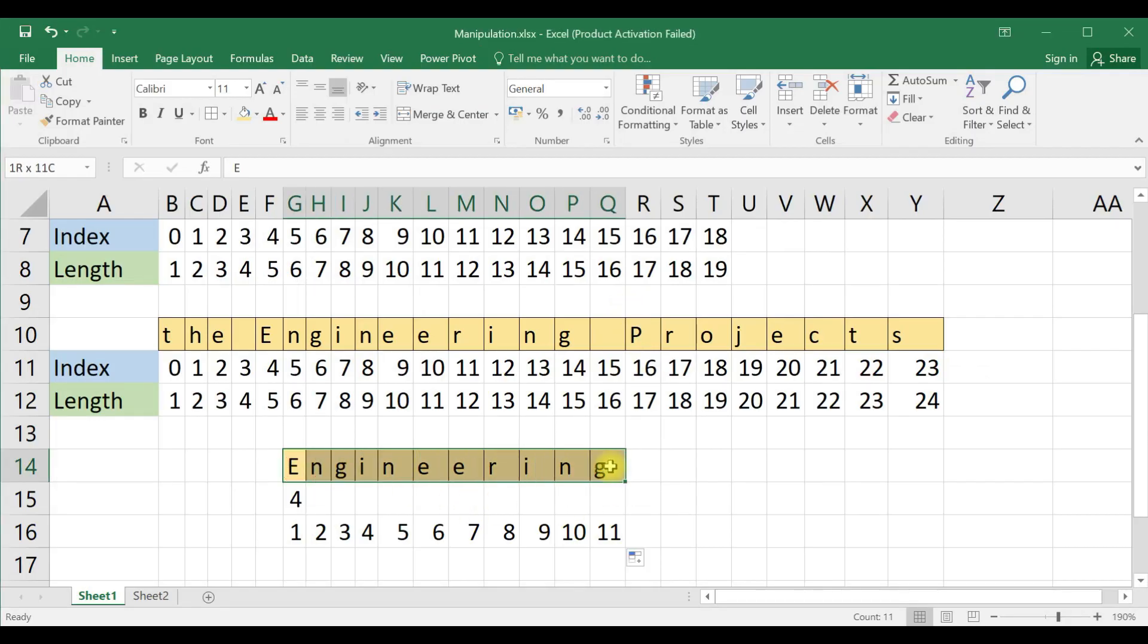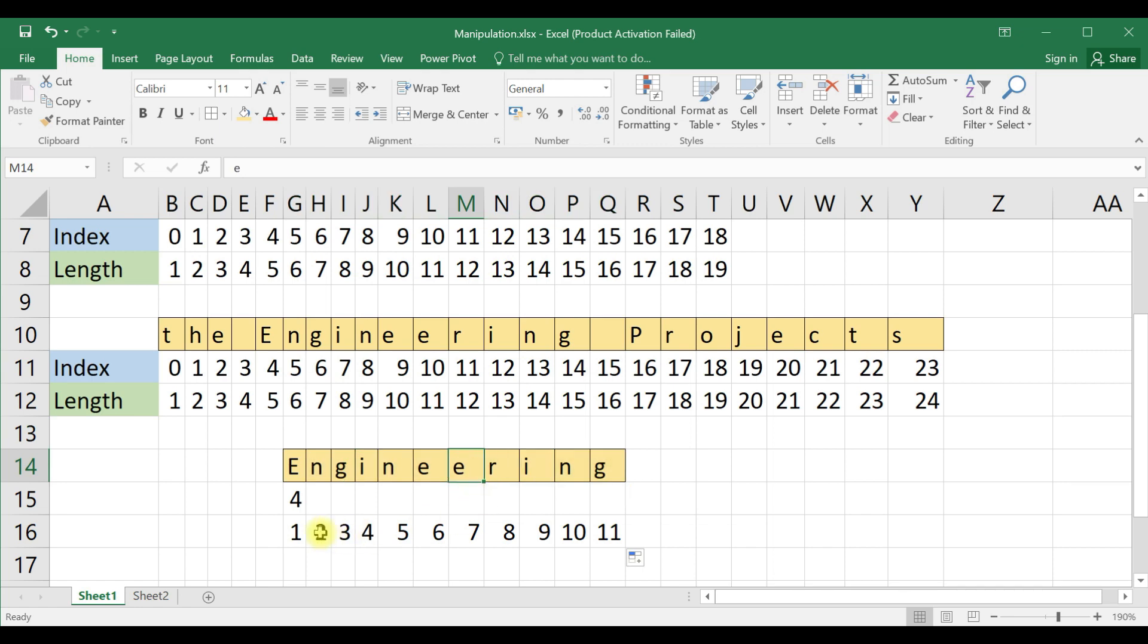Now it will display the value 'engine', eight. I will run now. Now it is displaying 'engineer'.